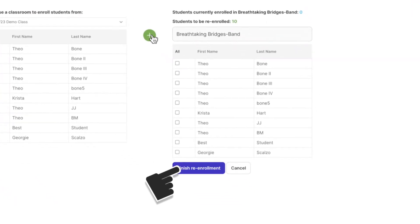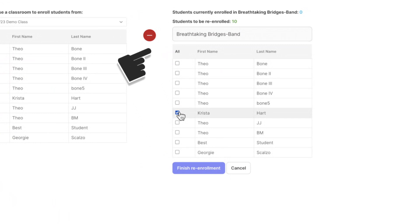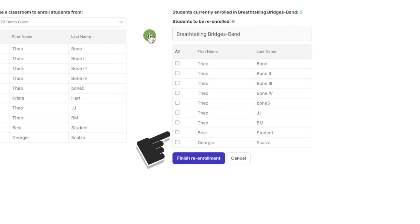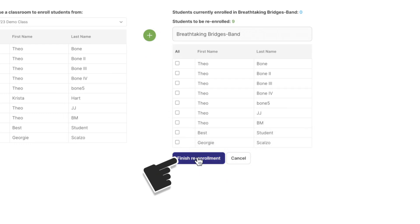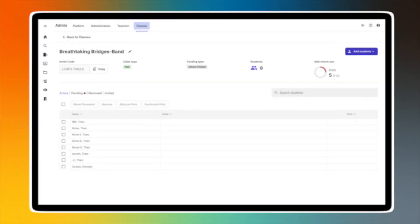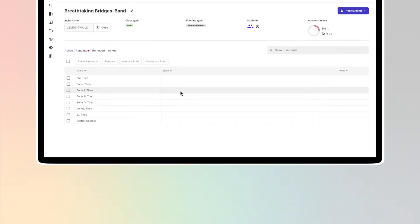If you wish to remove a student from the list, click on the box by their name and select the red minus sign, then proceed to enroll the entire class. If you have any students to add to your class, you can do so from the class details page.